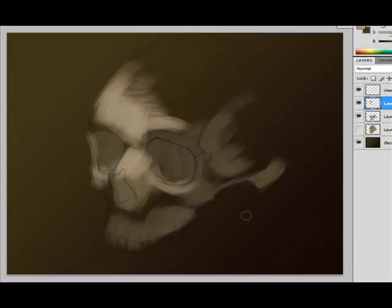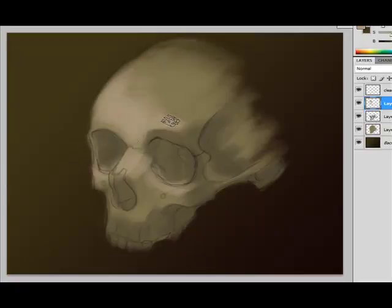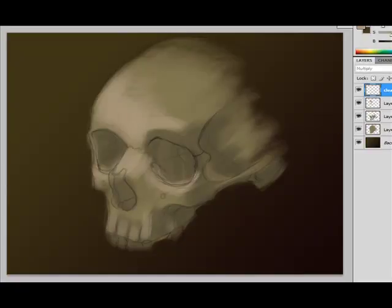Now what I'm going to do is select my sketch, and I'm going to decrease the opacity of that so that it's not as prominent. And it's going to allow me to see my values a little bit better, and it's not going to be throwing me off.